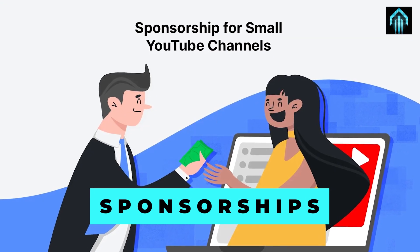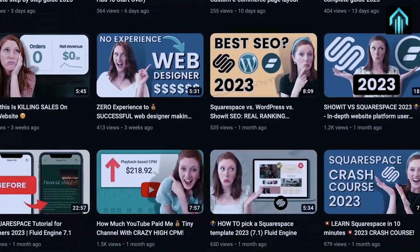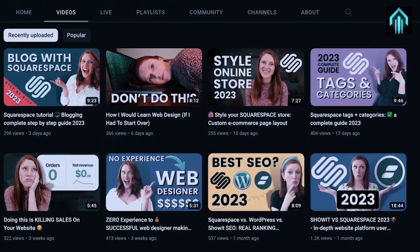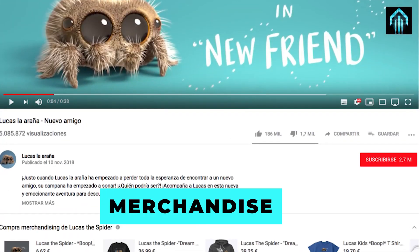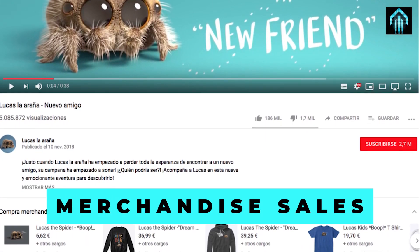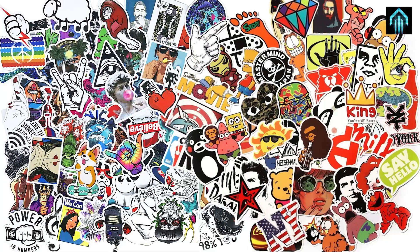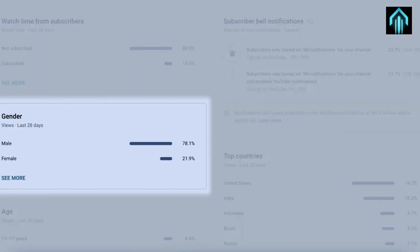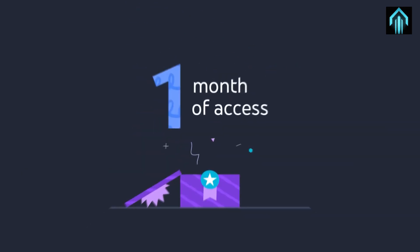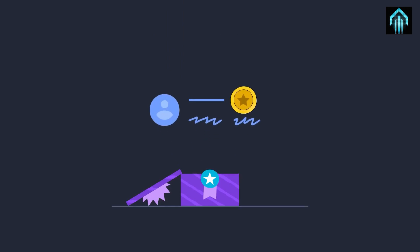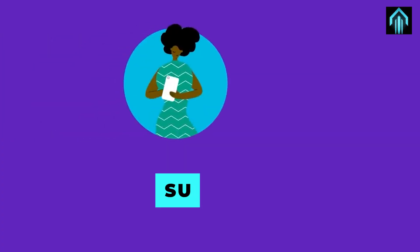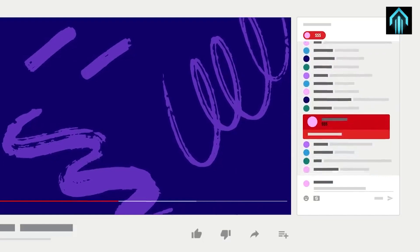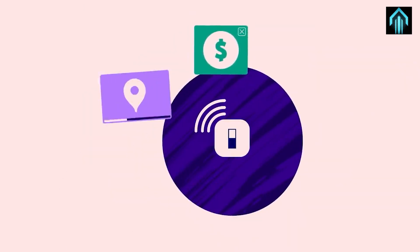Sponsorships — brands may reach out to you for sponsored content, where they pay you to promote their products or services in your video. Make sure any sponsorships align with your values and will be useful to your audience. Merchandise sales — create and sell merchandise associated with your channel, such as t-shirts, hats, or stickers, which can be a great way to build a community and generate extra revenue. Channel memberships allow viewers to join your channel for exclusive content and perks for a monthly fee. Super Chat and Super Stickers let viewers pay to highlight their messages during live streams, which can be an outstanding way to earn additional income.